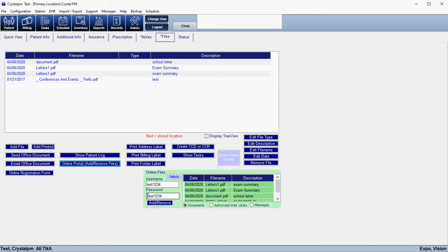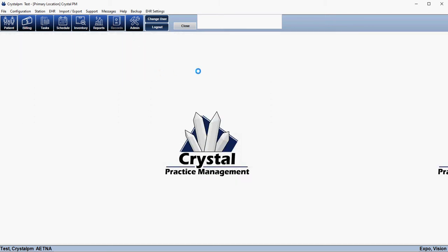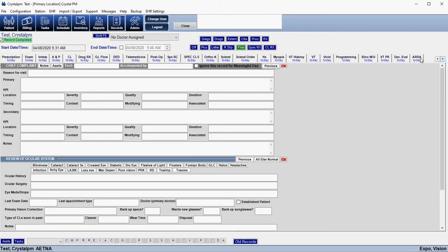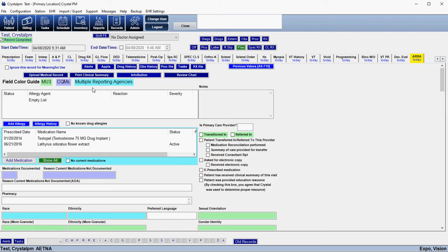The second way is that in the Records section you can go to the ARRA tab, which if you're familiar with any of the government reporting then you're familiar with the ARRA tab. Within here you have a button to upload medical record, and when you click Upload Medical Record, if there's no username and password assigned then the system will direct you to grant that access.